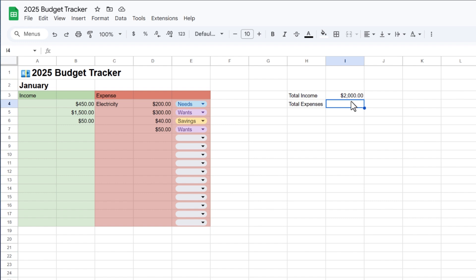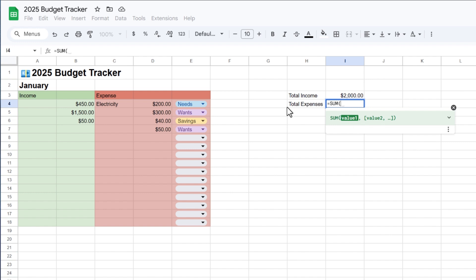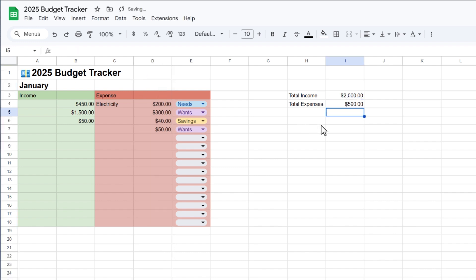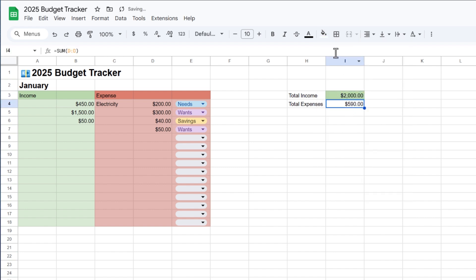I'll do the same for expenses — type equal sign, SUM, click on it, and select column D, because we are entering all of our expenses in column D. That will add up all of our expenses. I'll make the total income label green and total expenses label red.